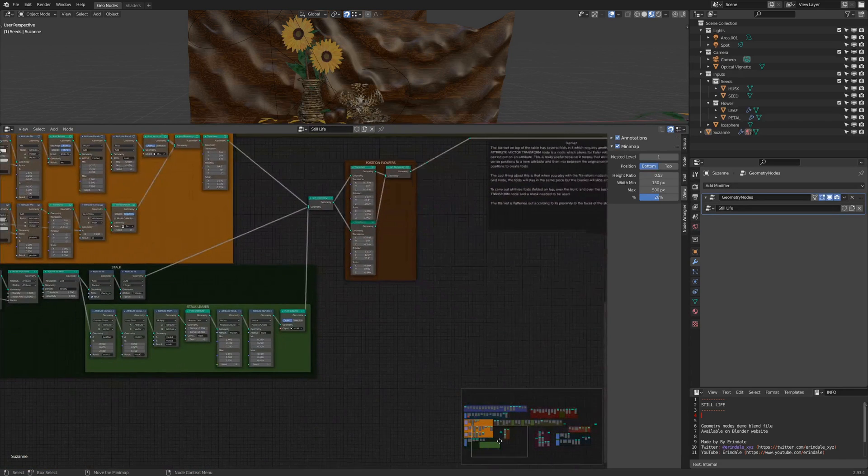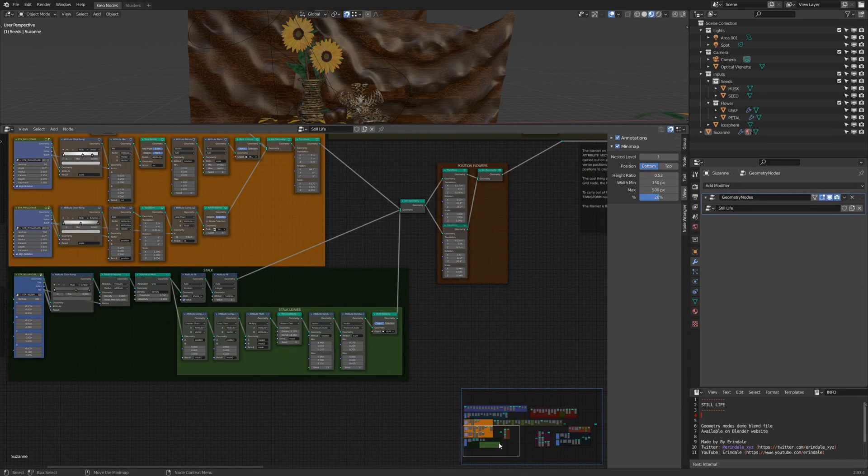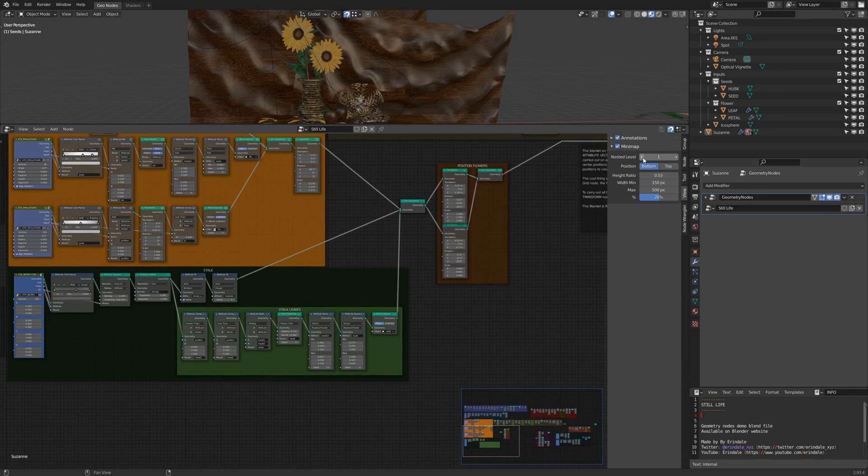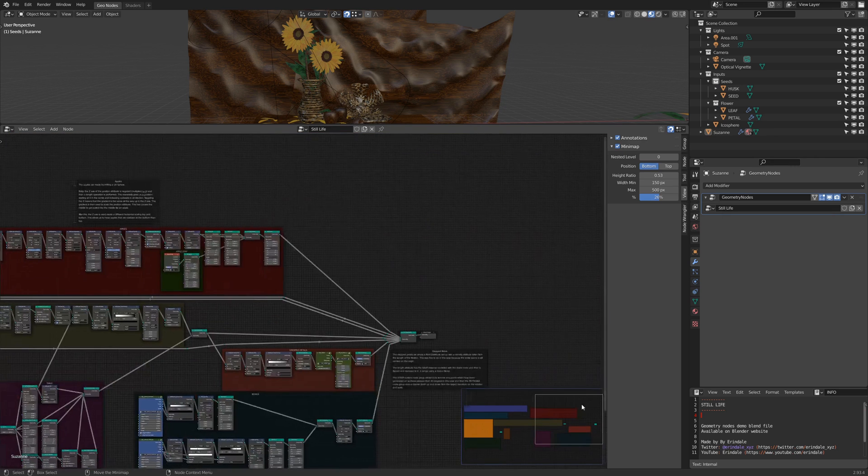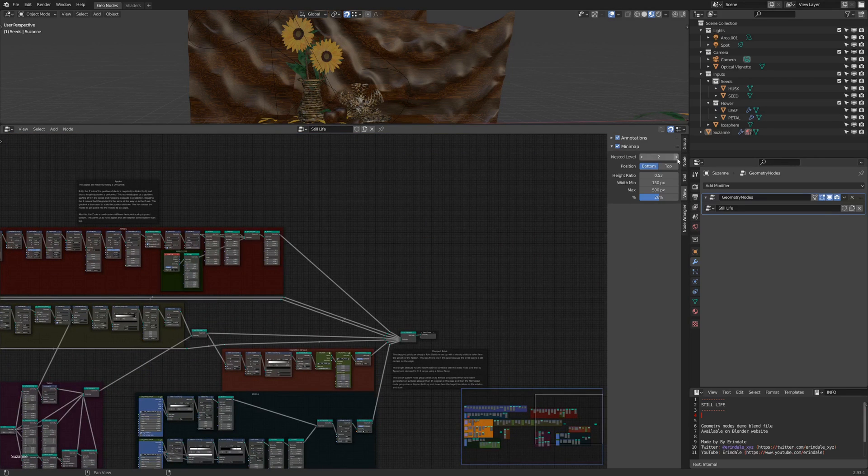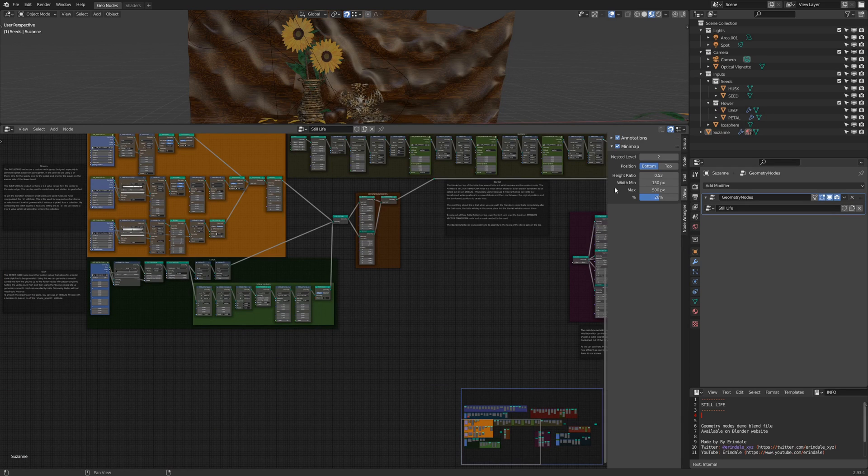One thing you can notice is that here there is a nested frame, and the nodes inside the frame are not displayed, and this is related to the nested level. You can change to simplify the minimap. So here, if I put it to 2, you can see that those nodes are displayed.